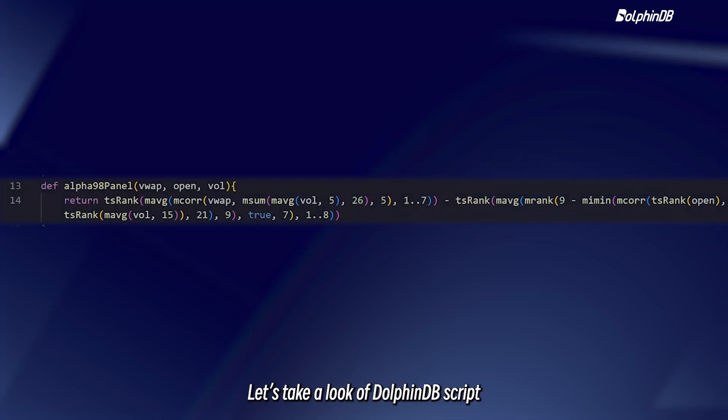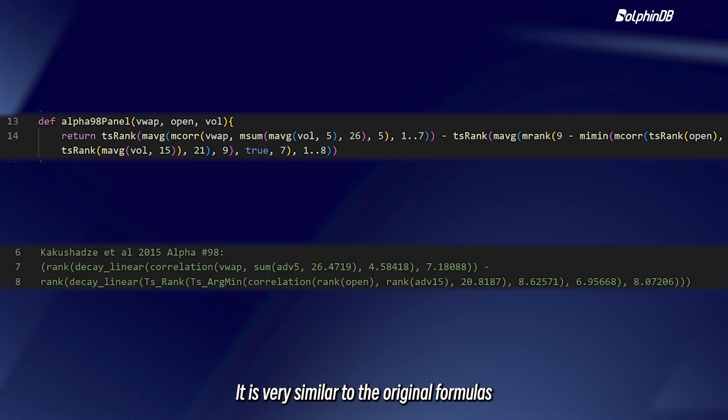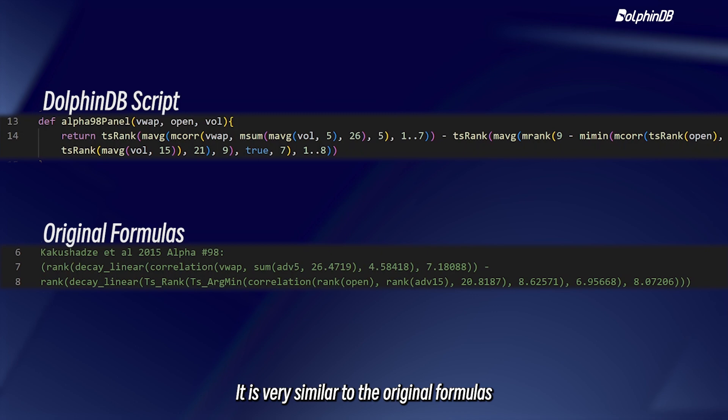Let's take a look at DolphinDB's script. It is very similar to the original formulas.